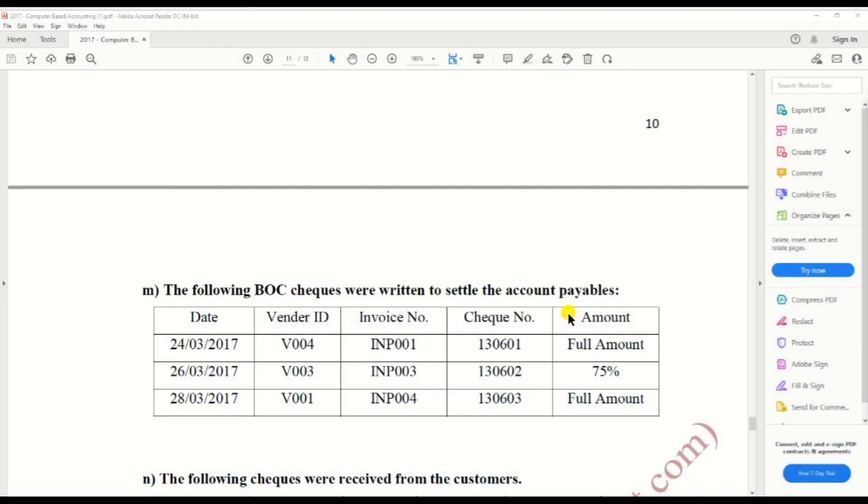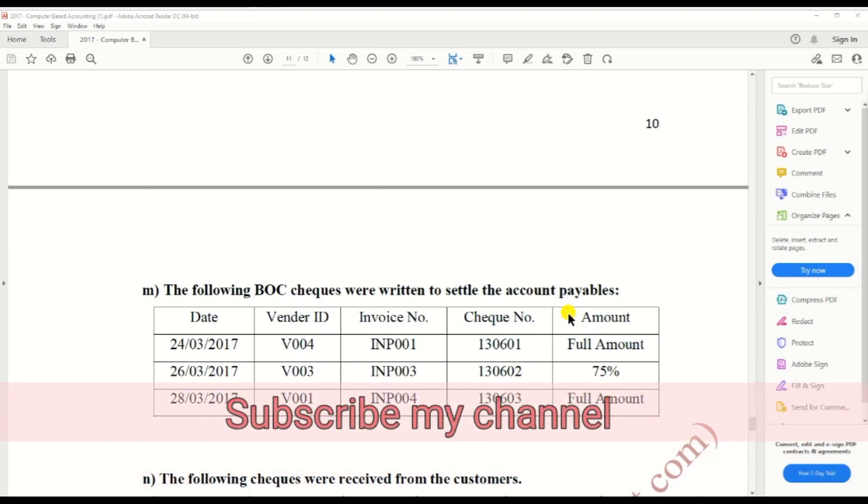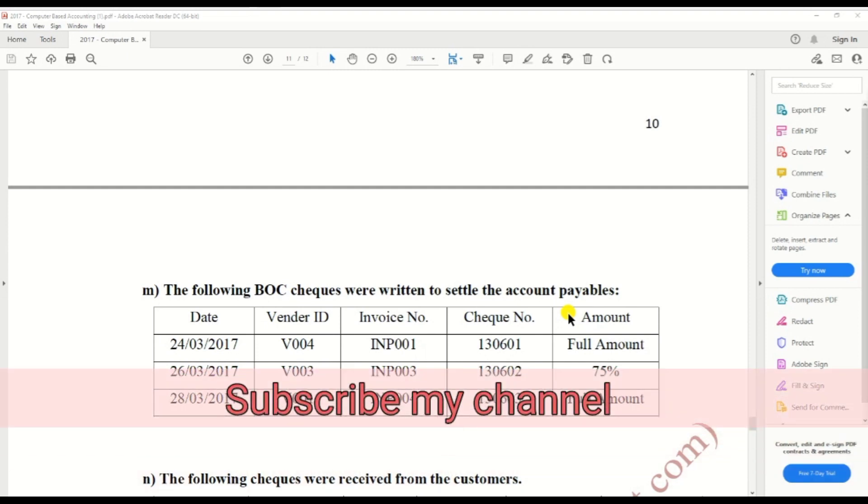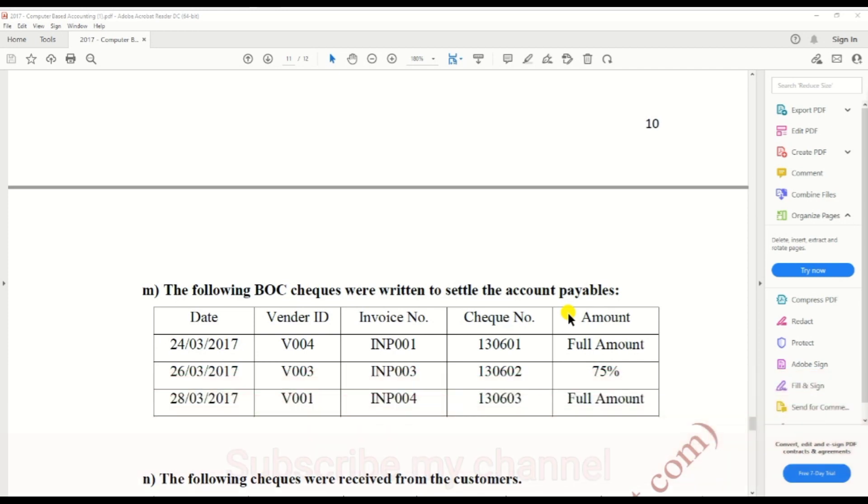Hi guys, in this video we are covering how to create or how to write checks in P3. We are doing HND past paper, so there's a question about the following bank checks that were written to settle the payables. They are given the relevant information: date, vendor ID, invoice number, check number, and amount. You need to take note of the amount because some creditors we need to pay full amount, some a particular percentage.